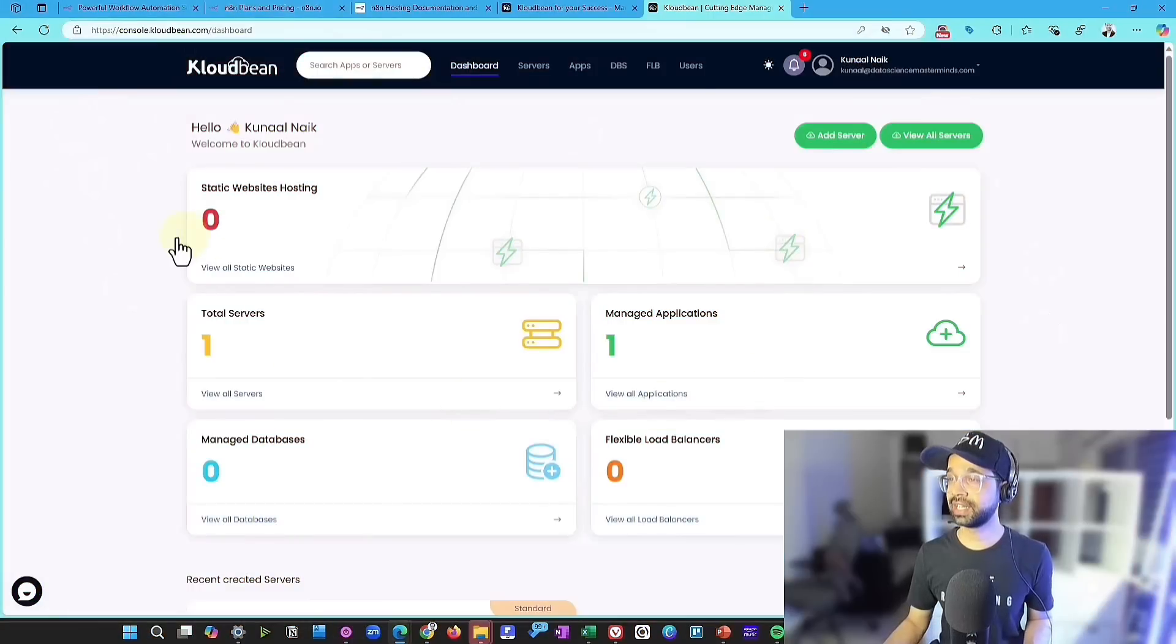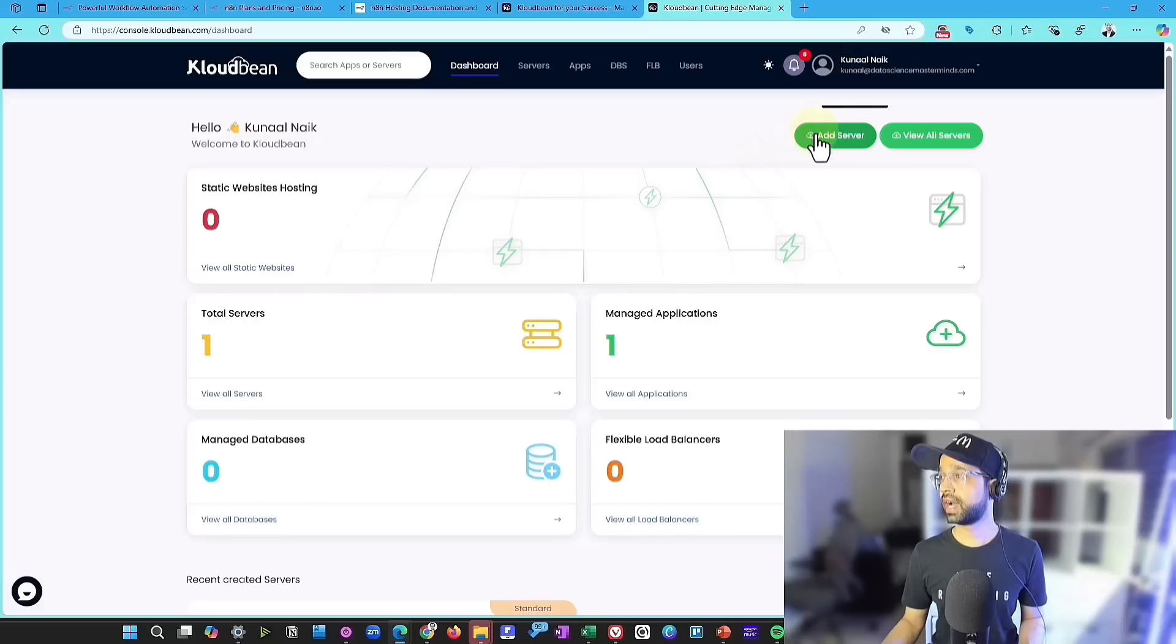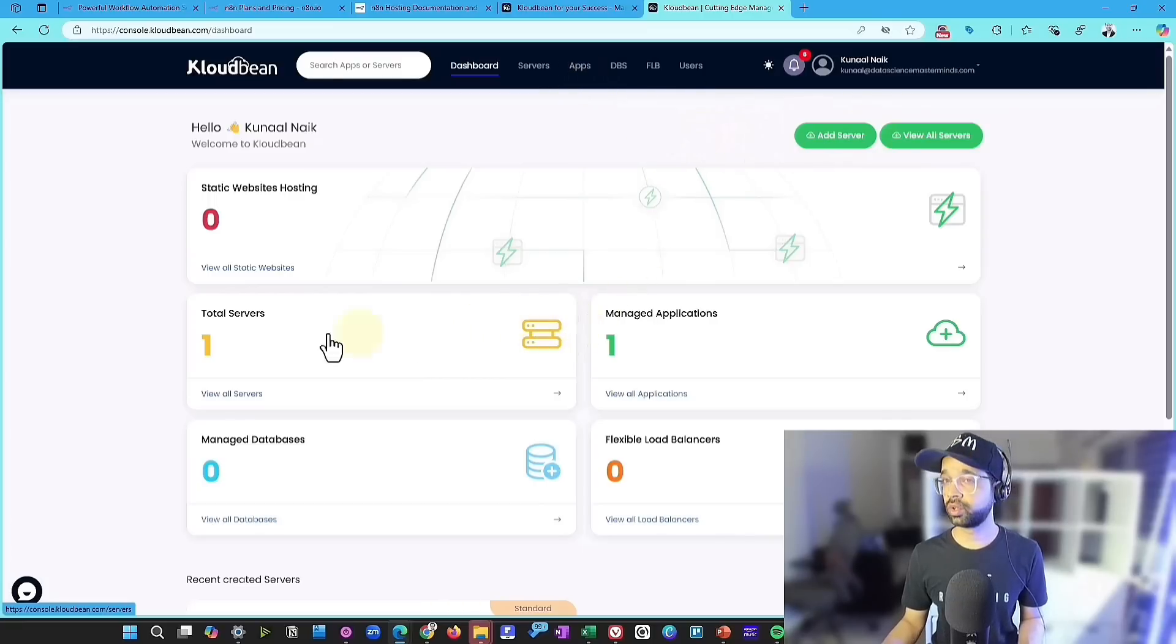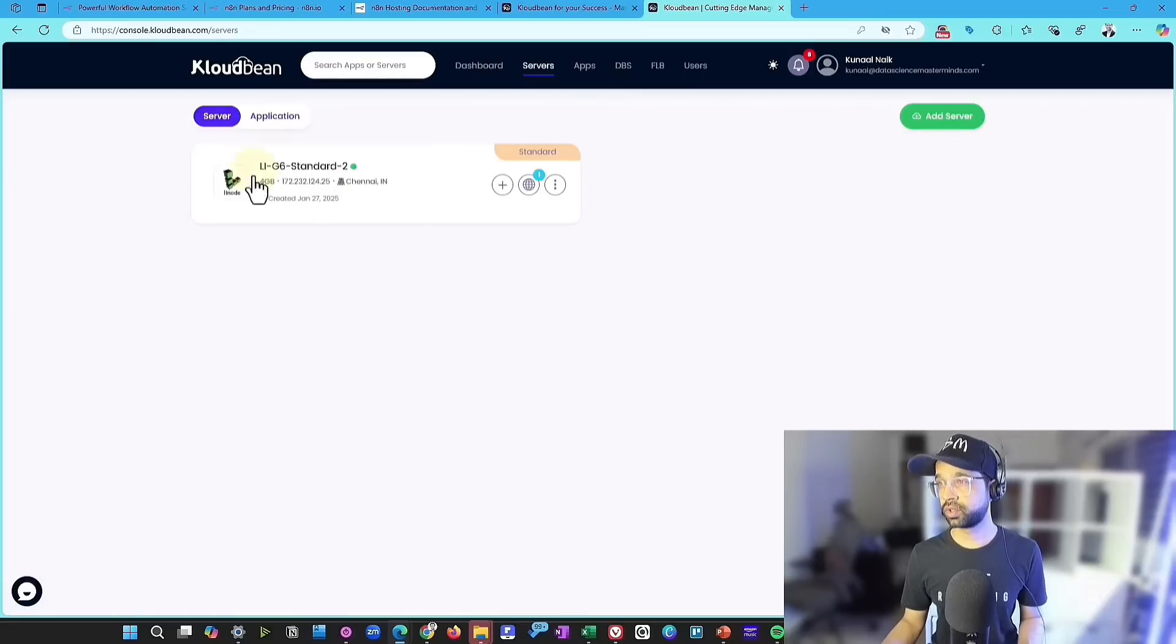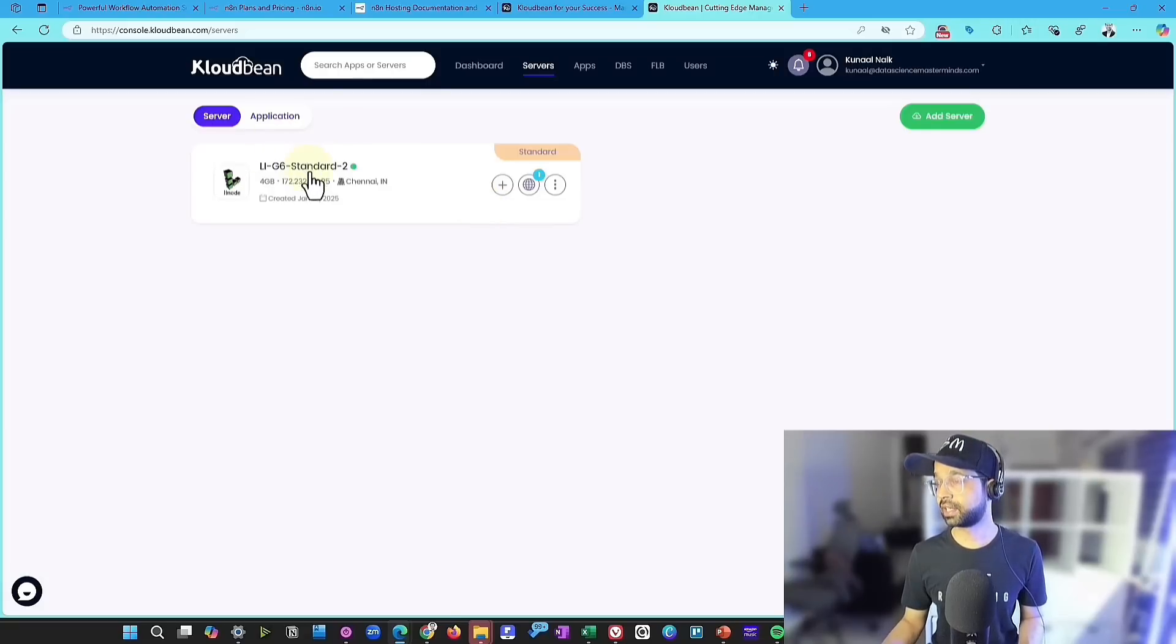As soon as you sign in, the next step that you need to do is you're going to add a server first. So the first step is going to be adding a server. And then we are going to basically add apps on it. I've already done it once. So it's going to look like this. The first step is you're going to add a server, and you have to subscribe to it, put credit card details, and get a subscription.